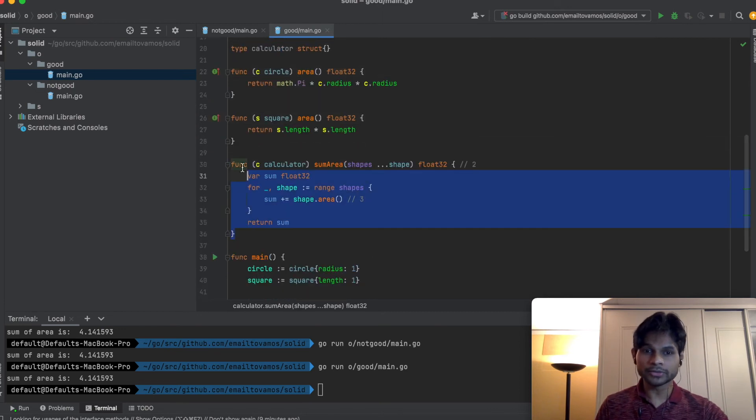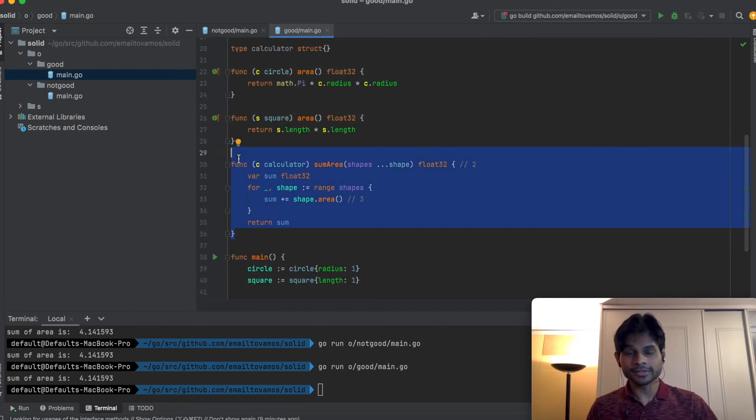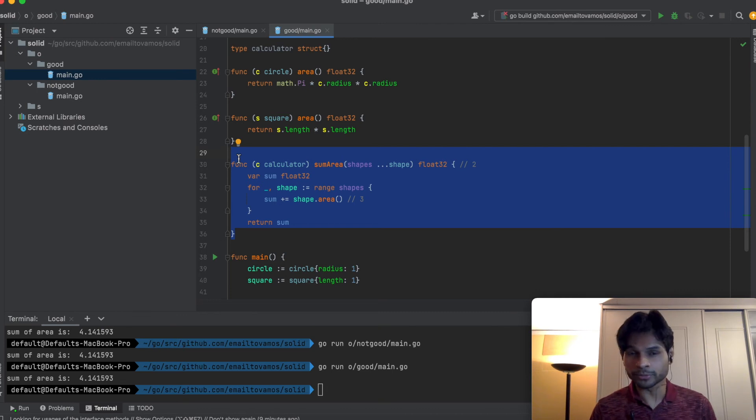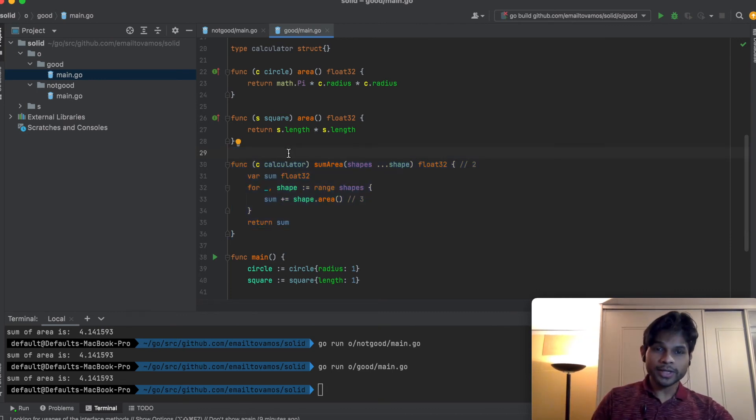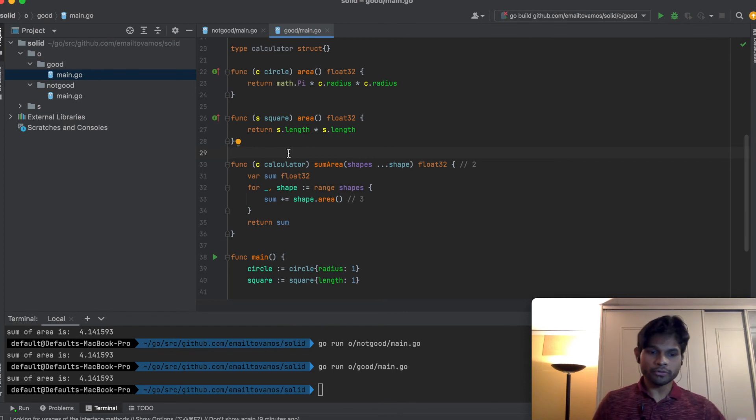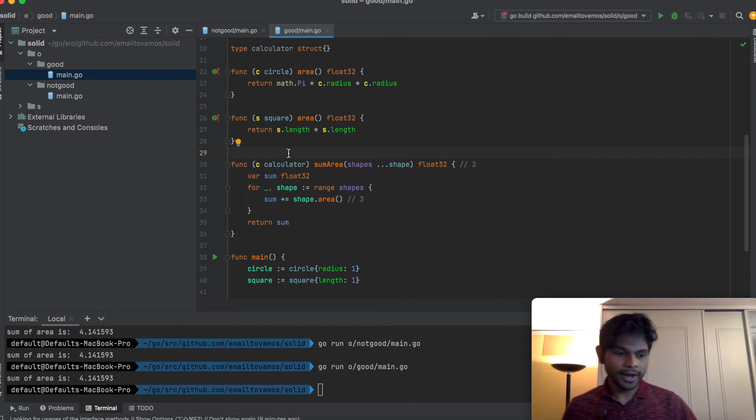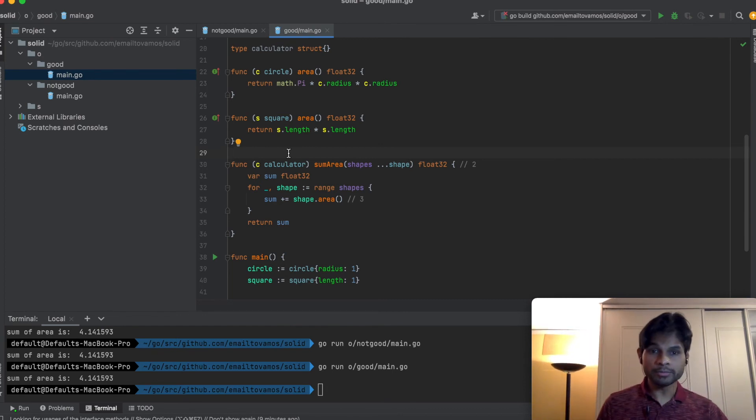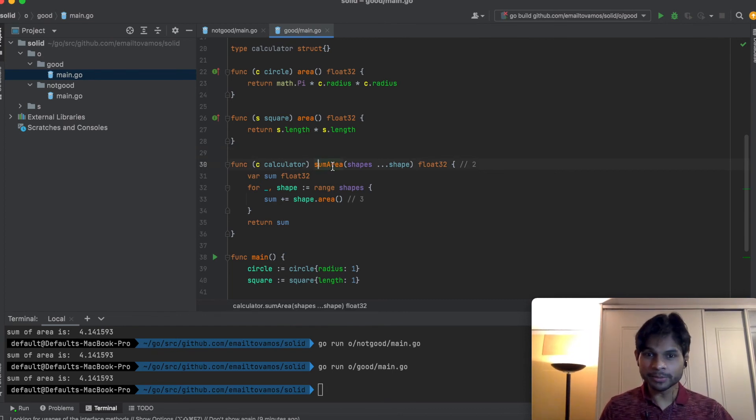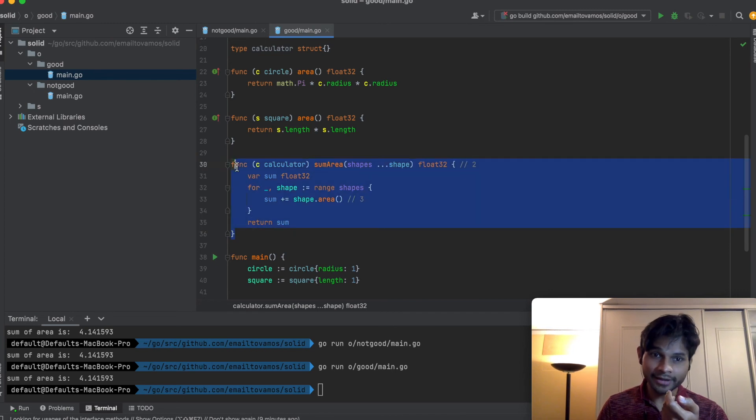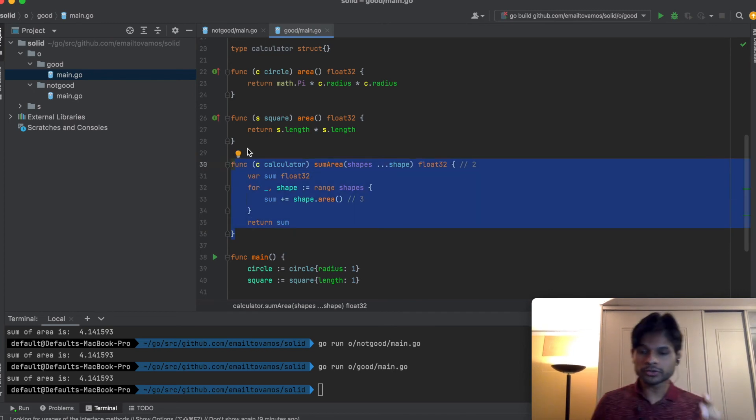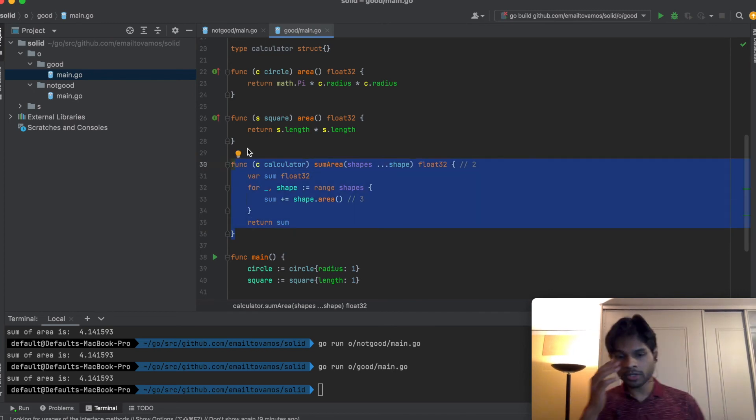This principle is useful in cases where you have a project where there are a lot of people working. One person has implemented some entity or some functionality, and a new person comes and he wants to extend that.